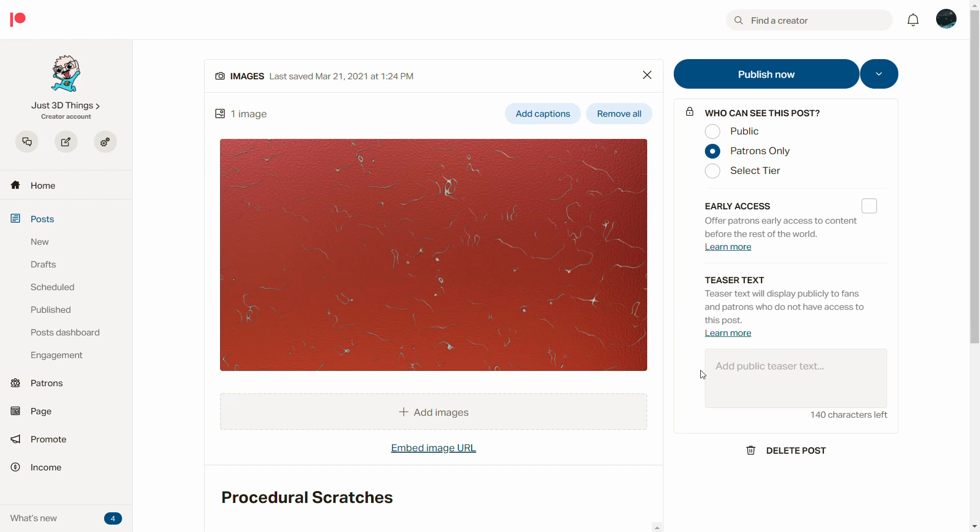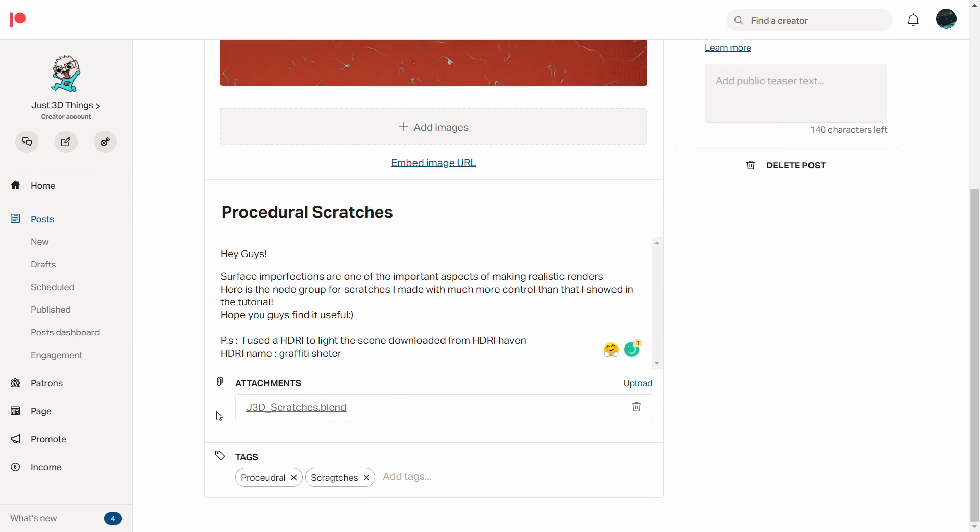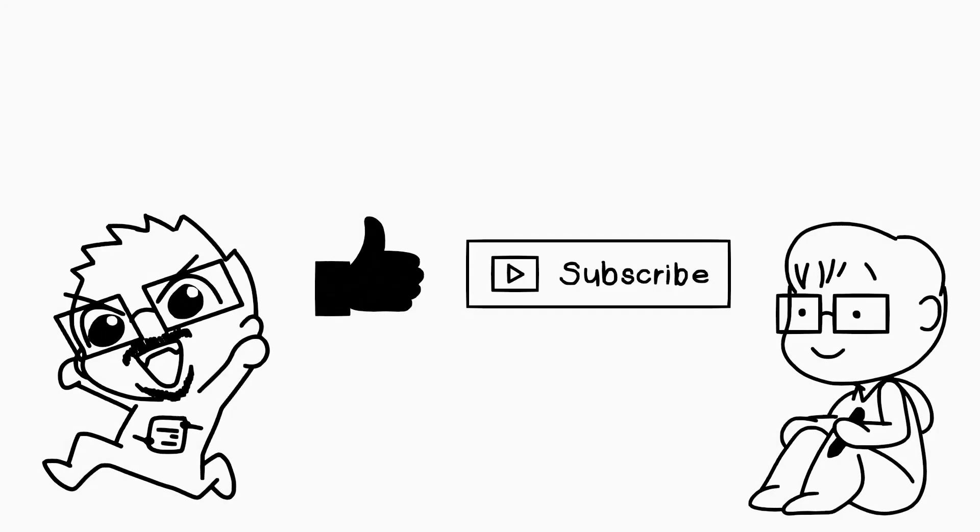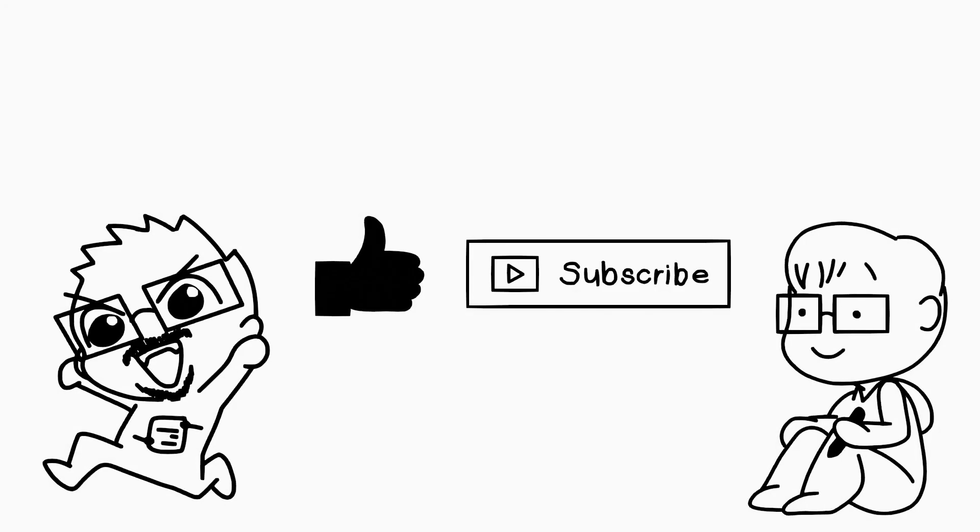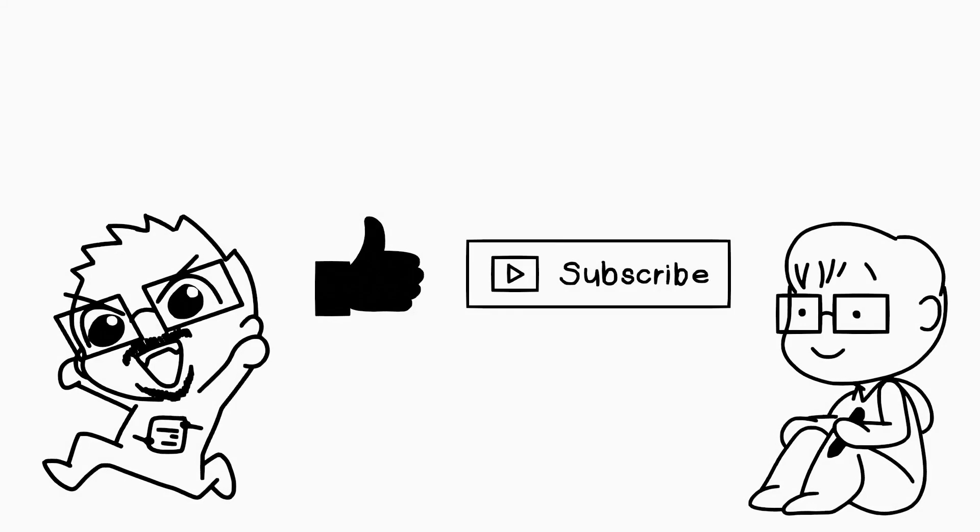I hope you found this technique useful. If you want to grab the file, it will be available on my Patreon for $3 tier. It will also be a great way to support the channel and what we make here. Do like and subscribe and thanks for sticking around. I'll see you in the next one. Bye-bye!